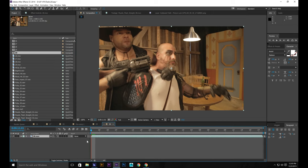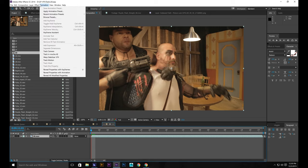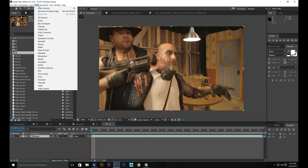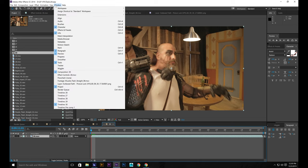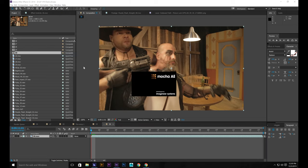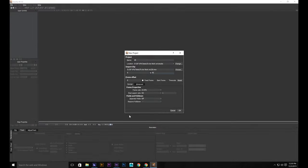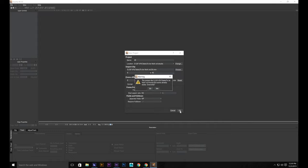Put a new comp. So the first thing we're going to do is go to window, animation, and then Mocha AE. Click OK.